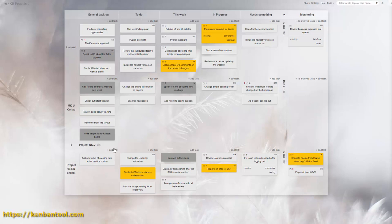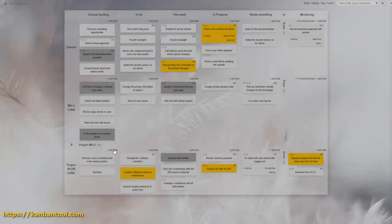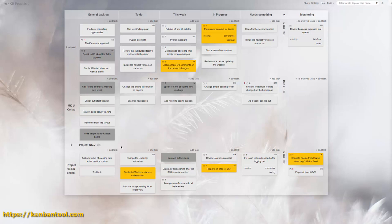Kanban Tool supports several task-creating methods, from the default using the graphic interface, through sending tasks over email to API calls.